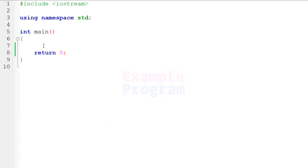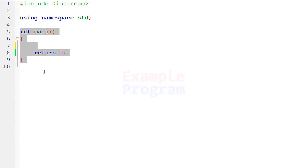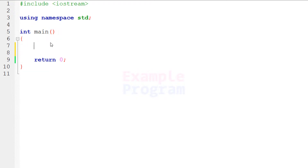Here I have written some code. I have included the iostream header file and the std namespace using the using keyword, and then we have the main function, which is the entry point of our program. The first thing we do is declare the variables we are going to use.